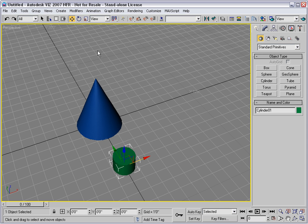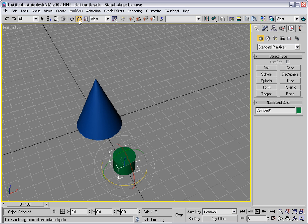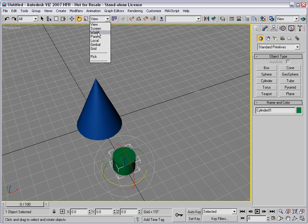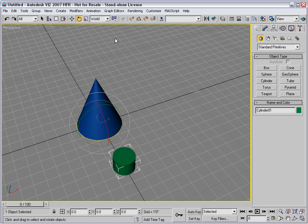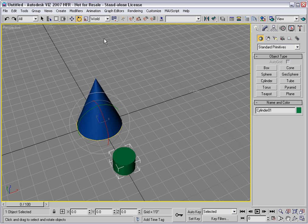So, I'll go to rotate and choose the world reference coordinate system and then choose to use the transform coordinate center or origin point of world space as the place where the pivot point of the cylinder will appear.